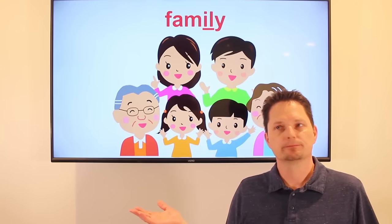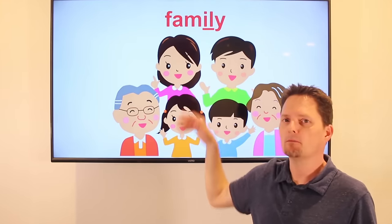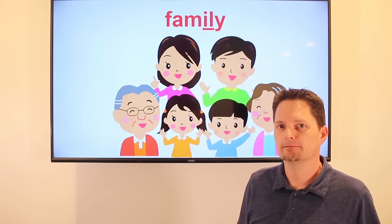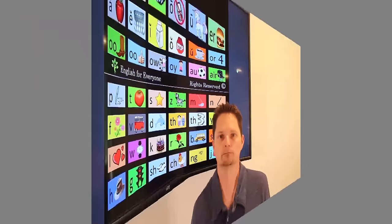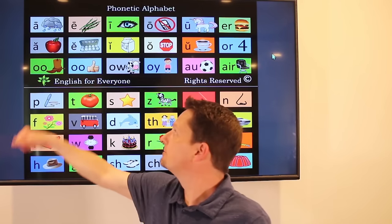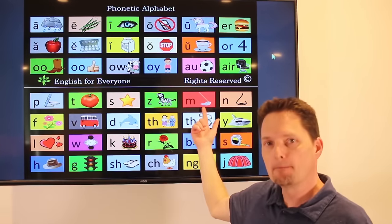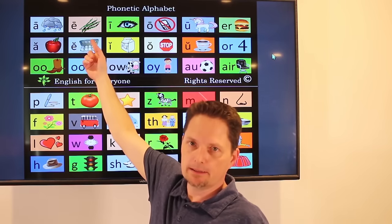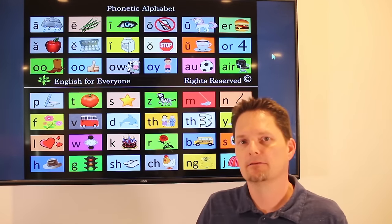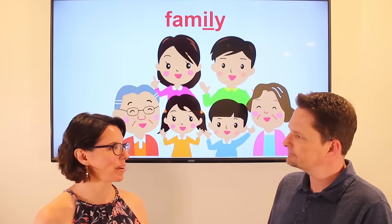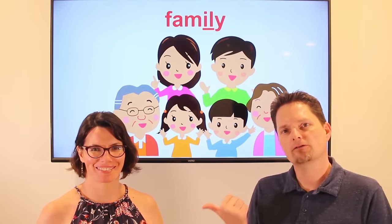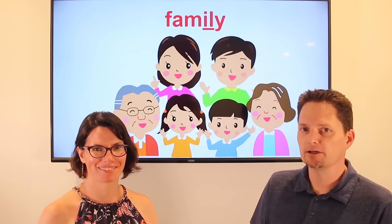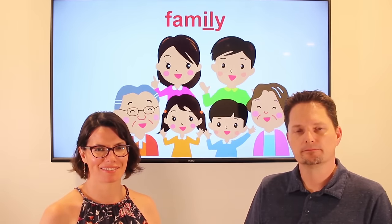Example: family. It looks like 'fam-i-ly,' but we don't say that — sometimes 'family,' but usually 'family.' This is my family. Do you visit your family every year? Yes, I visit my family every year. Does she visit her family every year? Do you visit your family every year? Very good.